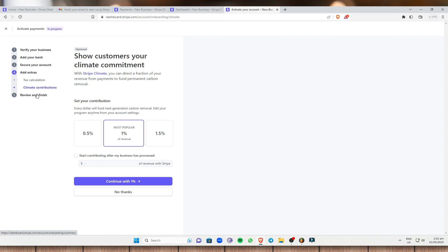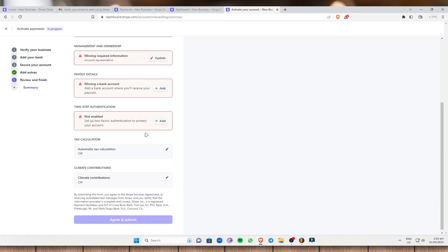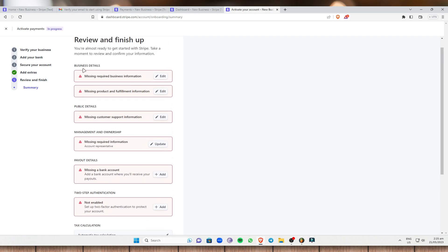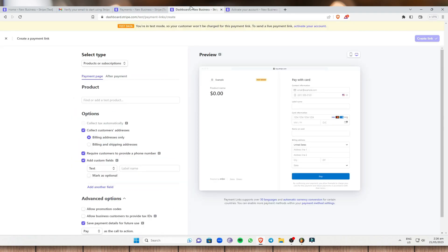Finally, review and finish everything. If you've added all the required details from steps one through four, everything will show as green and be good to go. Click 'Agree and Submit', and now you can create your payment link for your payment method.